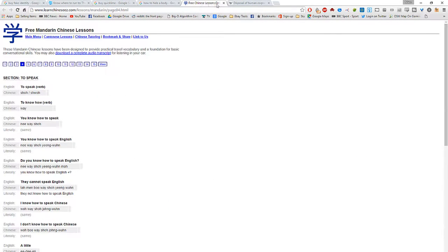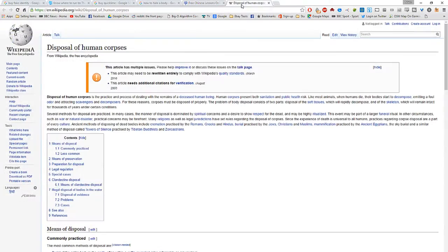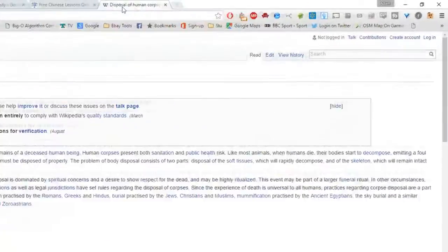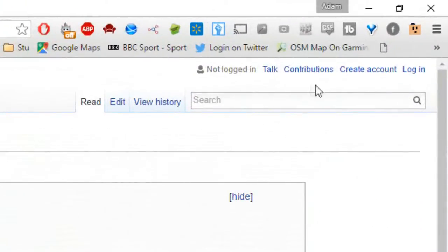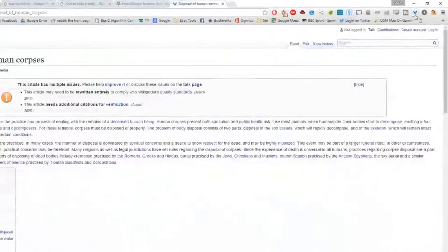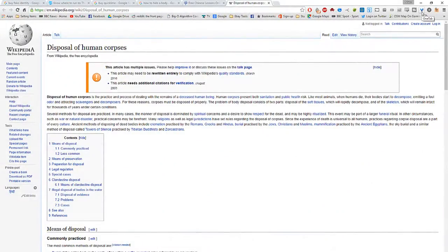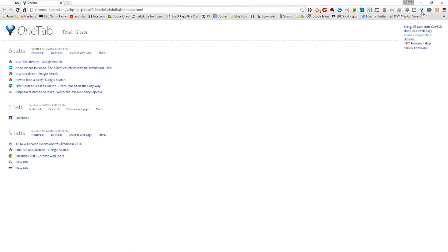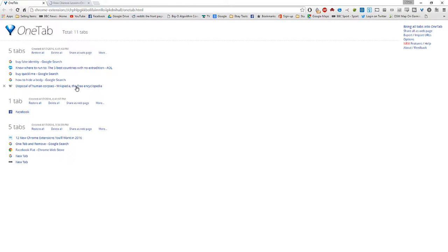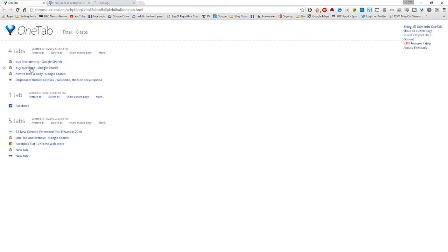So you've got loads of different tabs open on Google Chrome and you think actually it's probably a bit too many here just click on the one tab icon at the top right then it will sync all your tabs down to one simple one allowing you to restore whatever ones that you think actually I need access to that. So that's one tab.